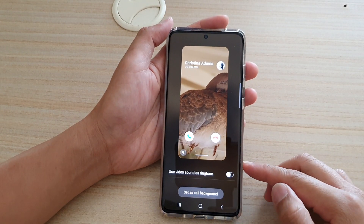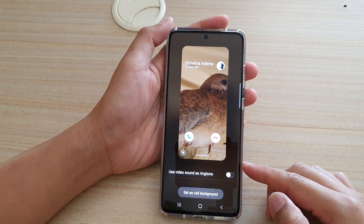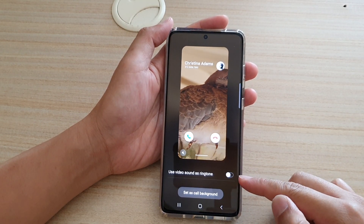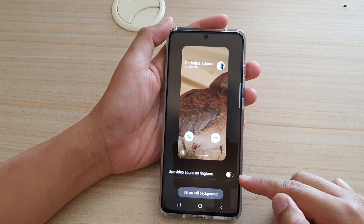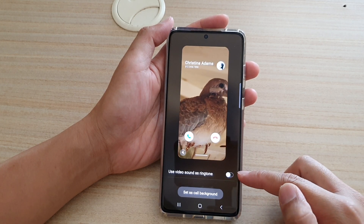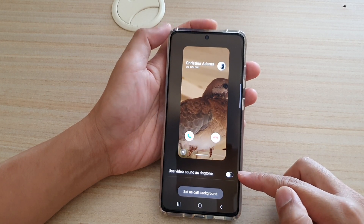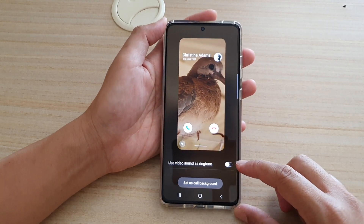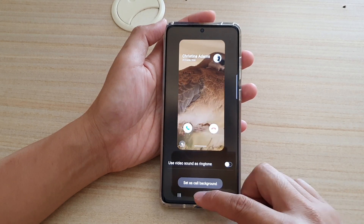Hi, in this video we're going to take a look at how you can enable or disable use video sound as ringtone on your Samsung Galaxy S21 series.